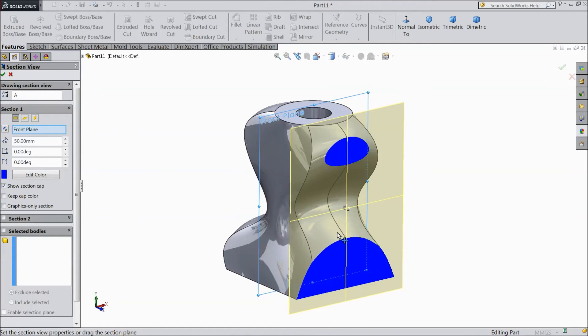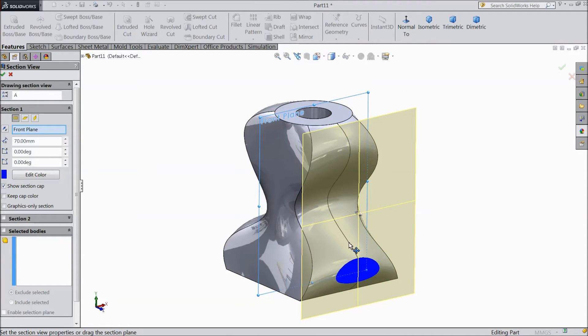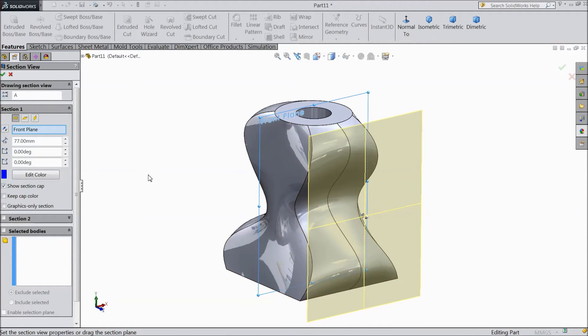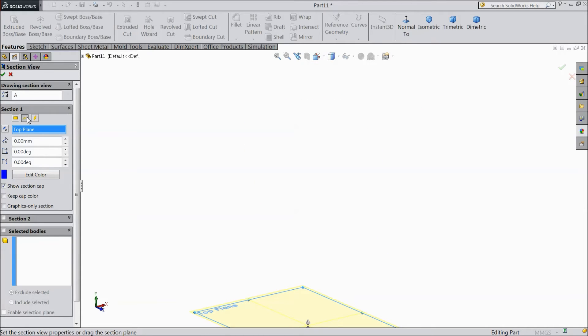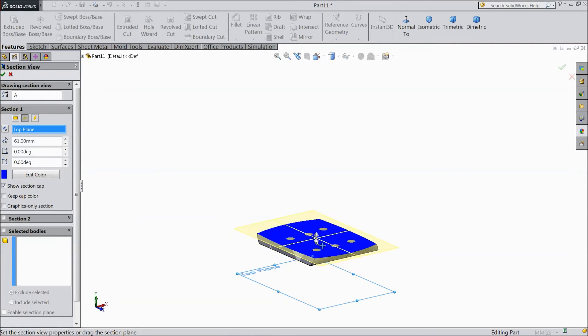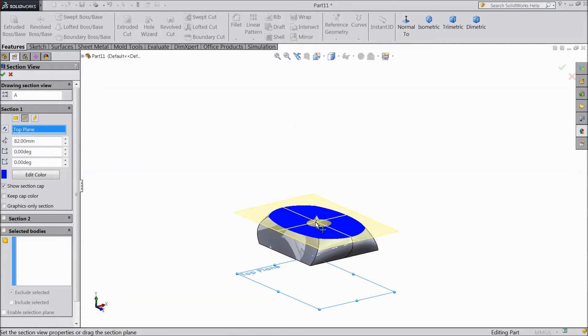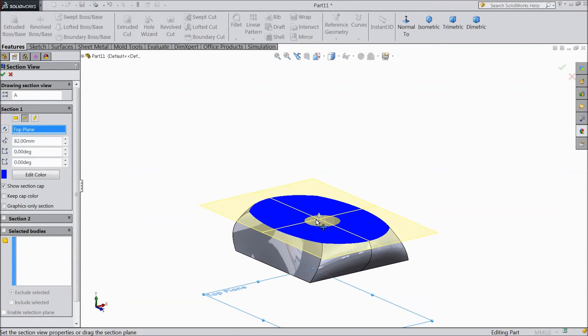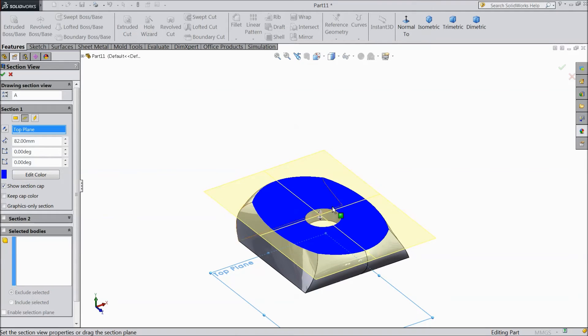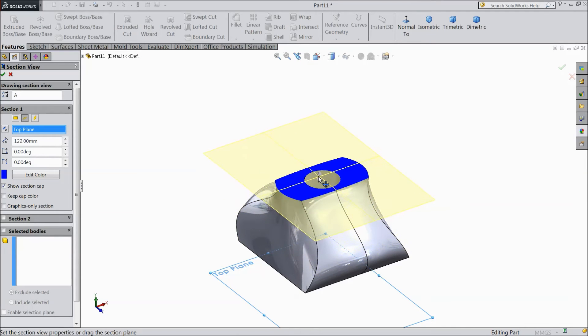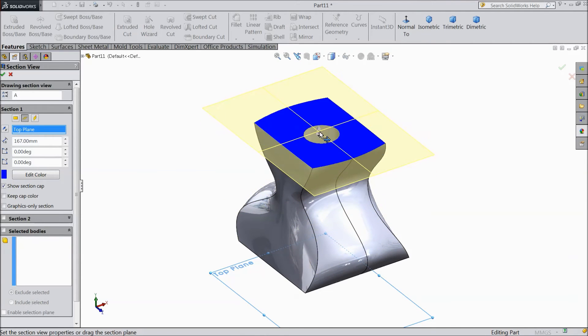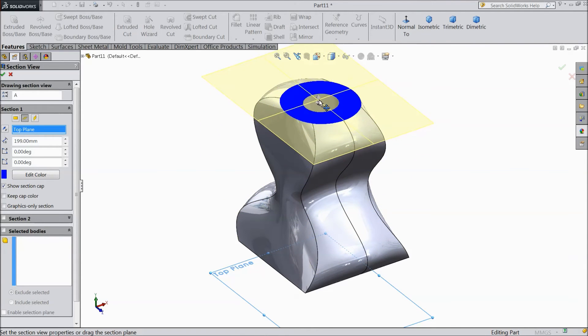You can change the plane also. Select top plane. Just drag it. It's showing the hole up to the top.